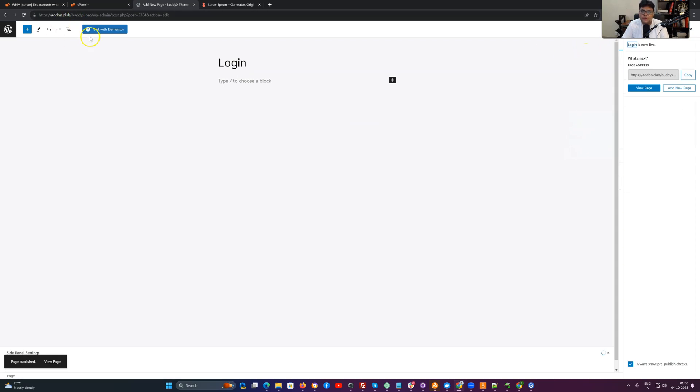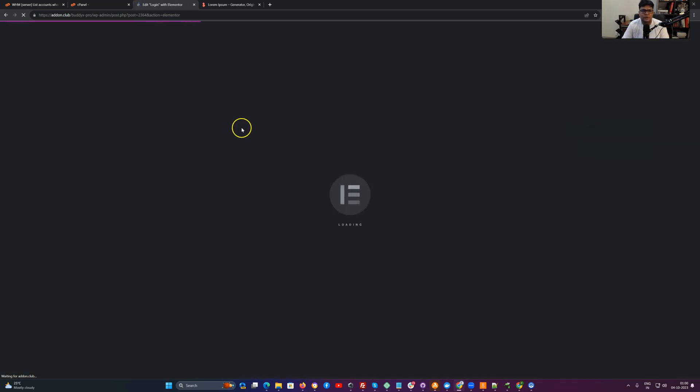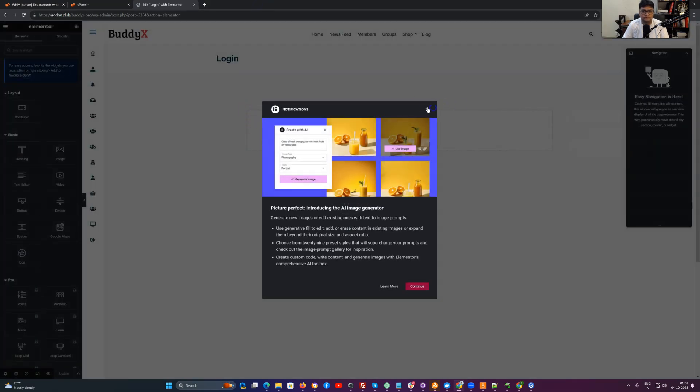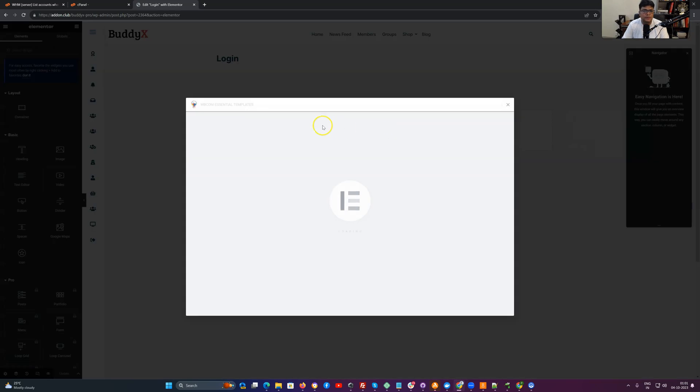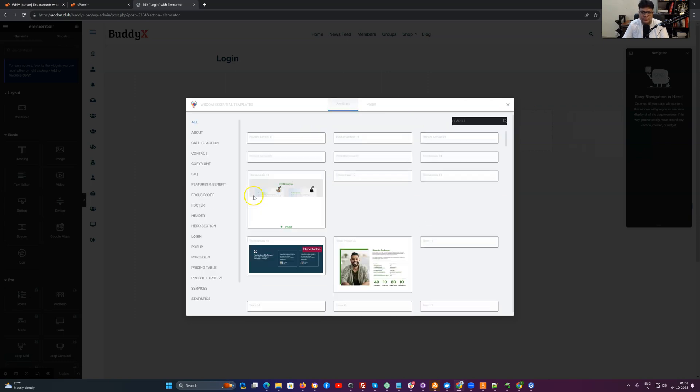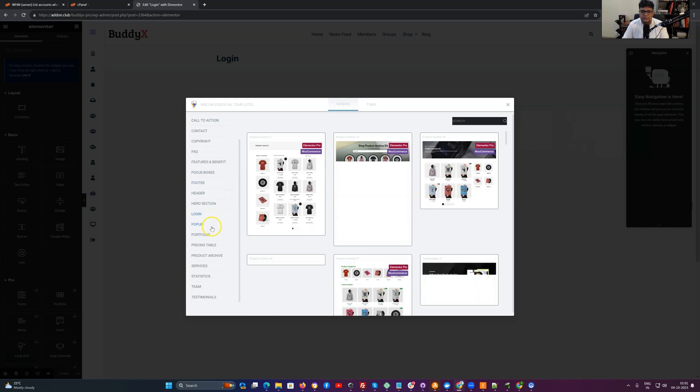We are going to create the Elementor page for this one. Webcom Essential plugin. And with Webcom Essential plugin we have also created a couple of layouts for the login form which can be utilized for this custom login form. Right now this option is coming from the Webcom Essential plugin.